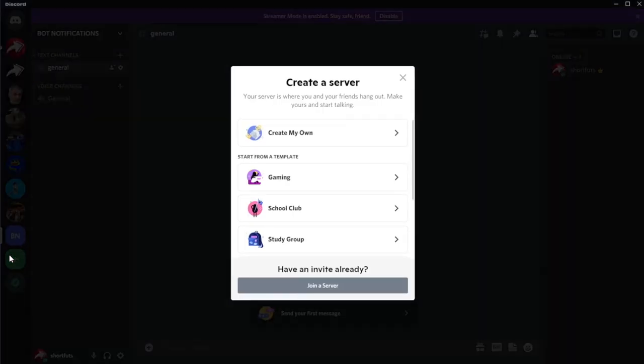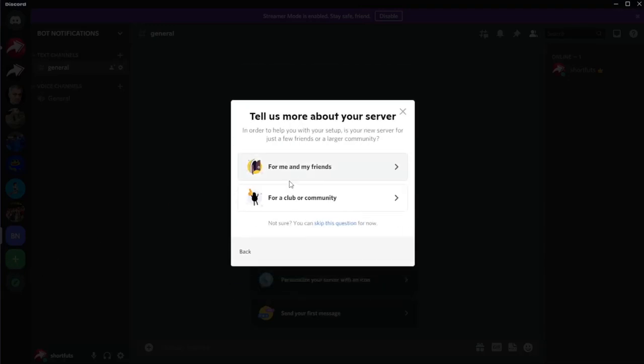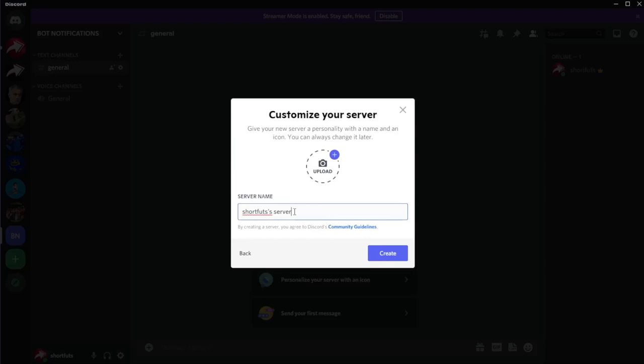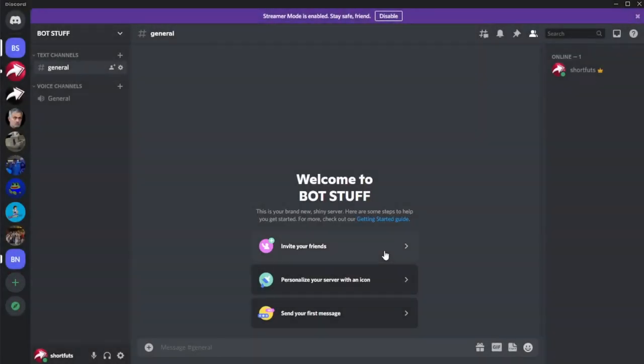So you go to Discord, you click add server in the left side over here. We're going to say create my own. It's for me. It's a bot stuff server. Create. Great. First step done. You have a server.